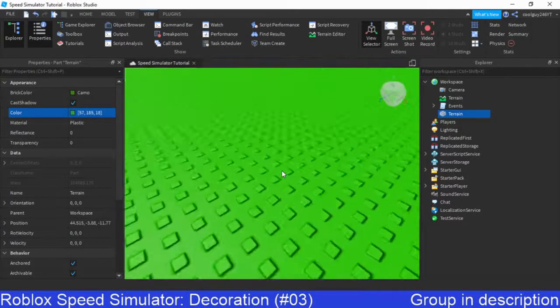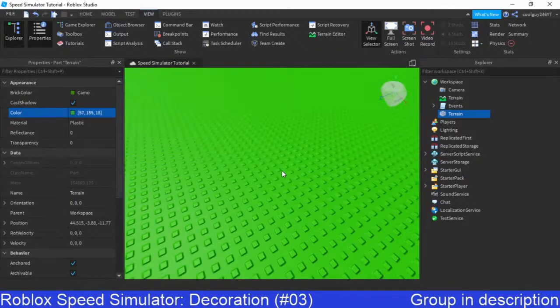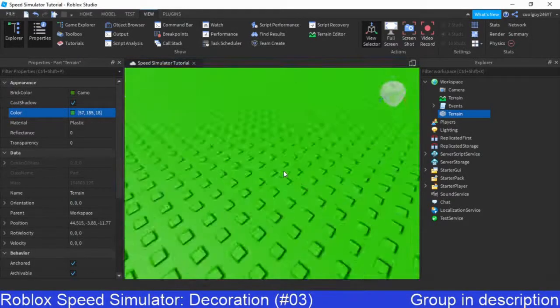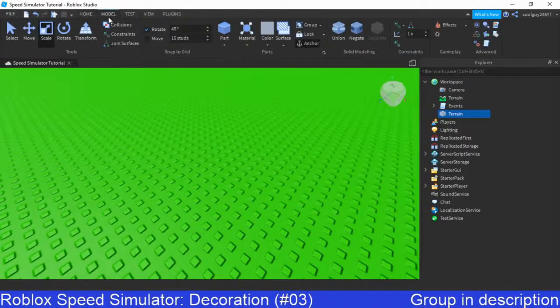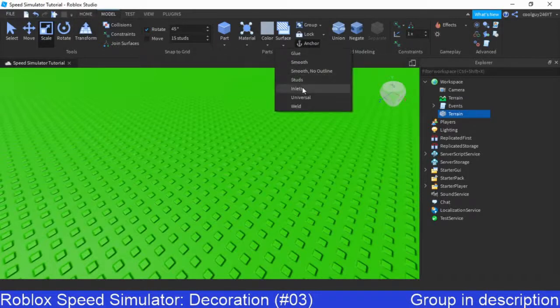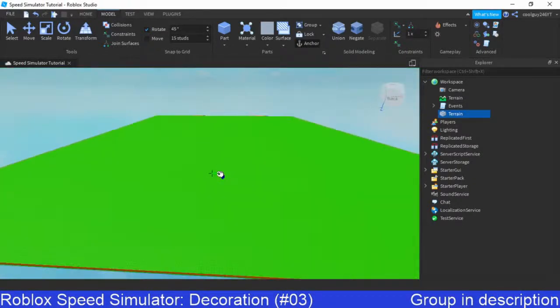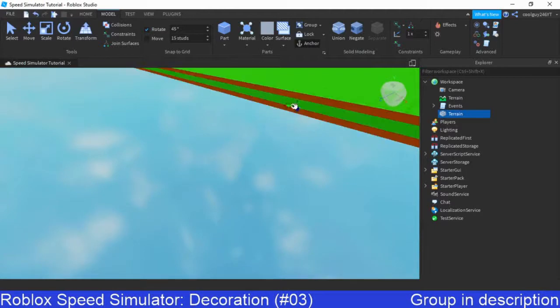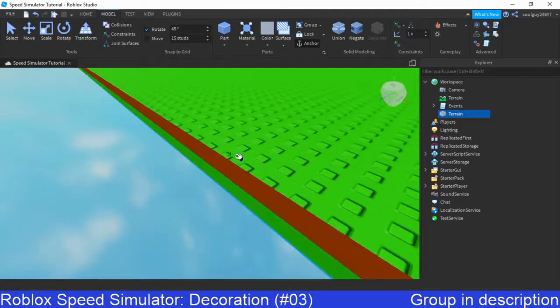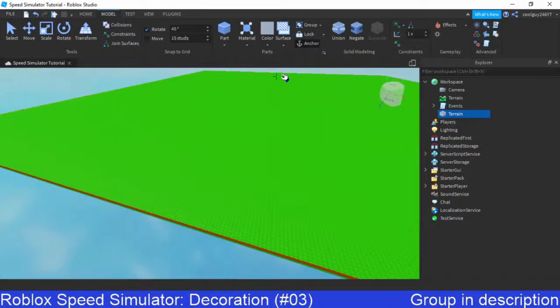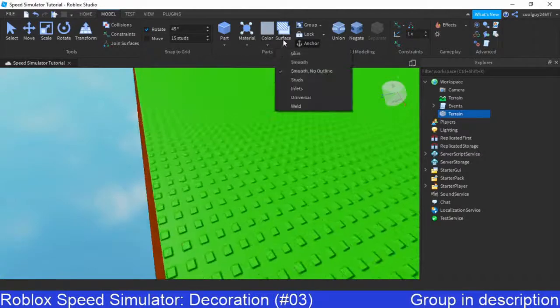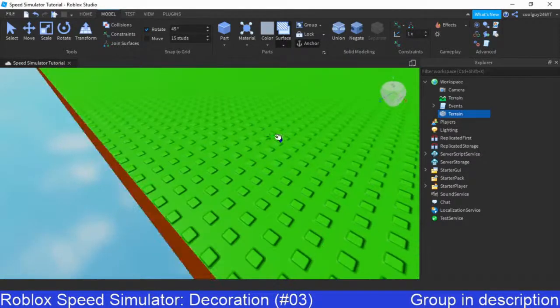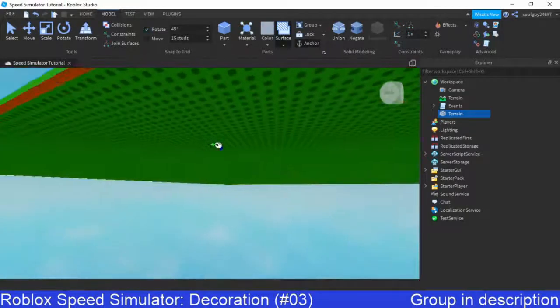Now as you can see, something that sucks is we've got these little annoying textures right here. Like these Lego-like things, so we can clear our properties now. If we go to model, we can click surface over here and just click smooth, no outline. And select the surface, for some reason it's not correctly doing it. Mine's not properly doing it.